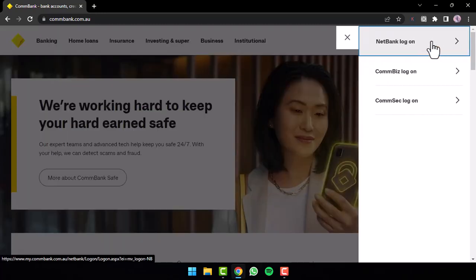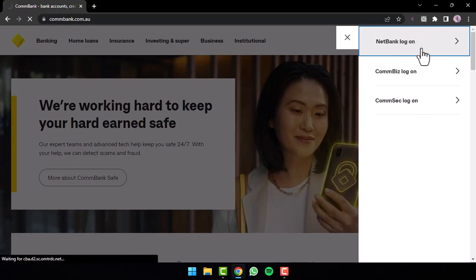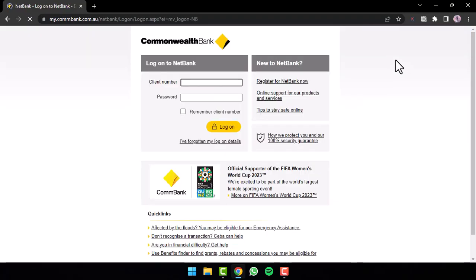After that, you'll have to choose one of these three options. So for now, I'll simply choose NetBank logon. Now you will be taken to the login page where, in order to log into your account, first of all you'll have to enter your client number. After that, enter the password of your Commonwealth Bank, and once you tap on the option logon, you will be successfully logged into your Commonwealth Bank's online banking account.